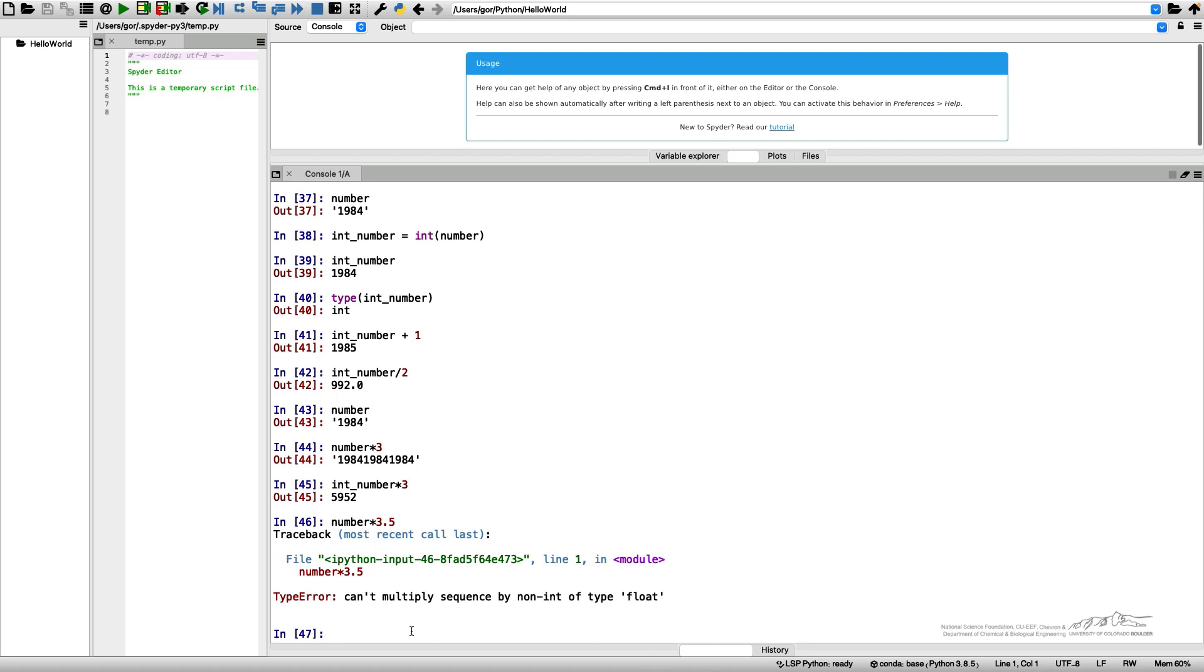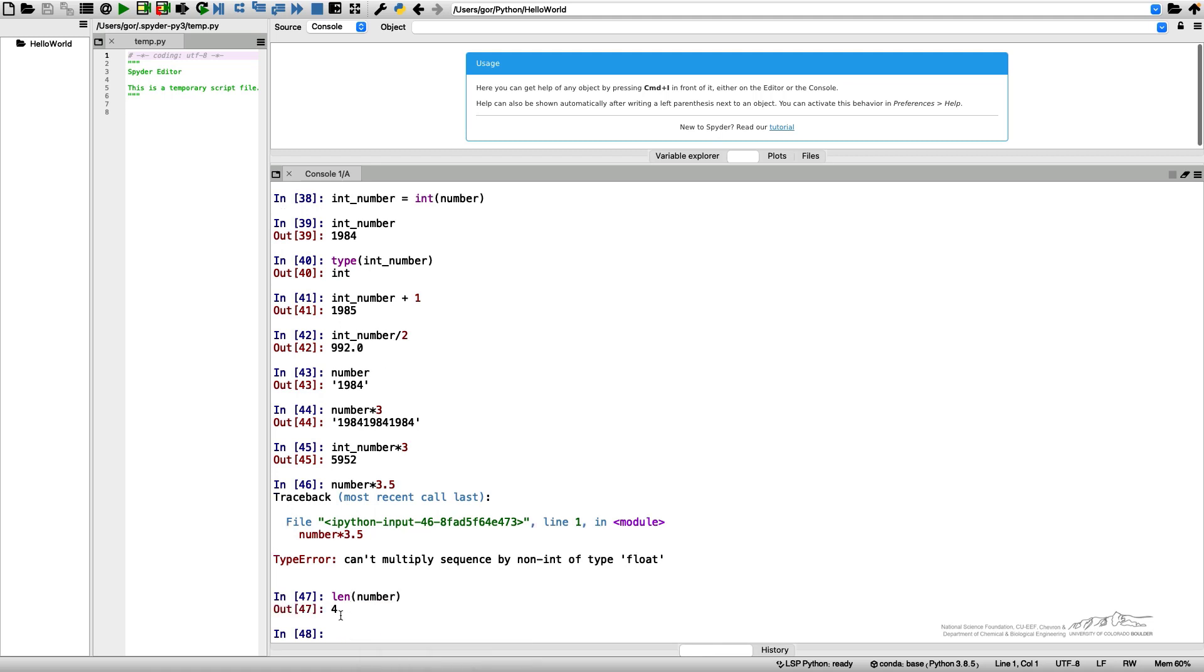One more important thing about the string: you can get the length of your string. Clearly this string has four characters. If I do length of my number, it will give me 4, the length of this string.